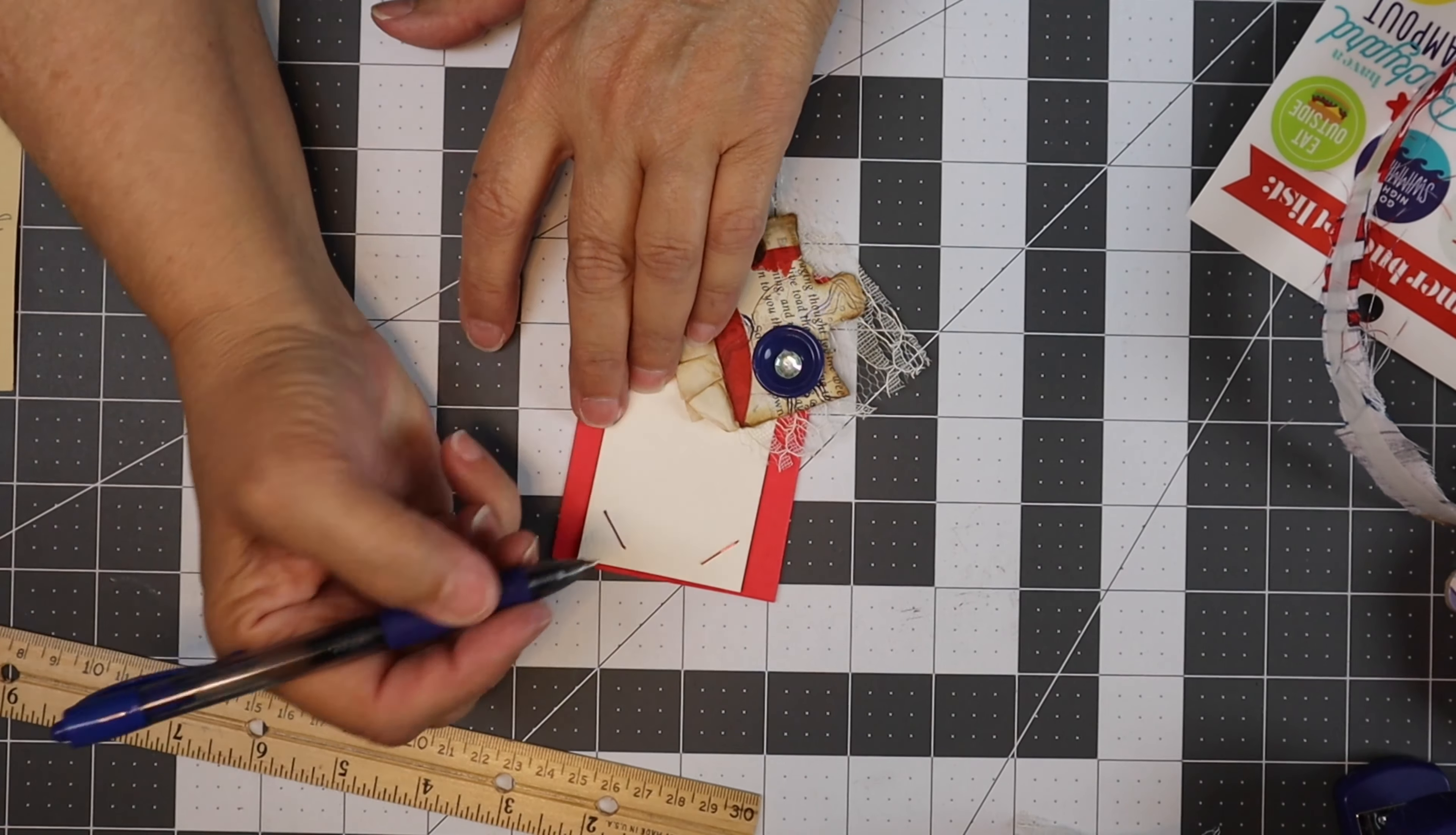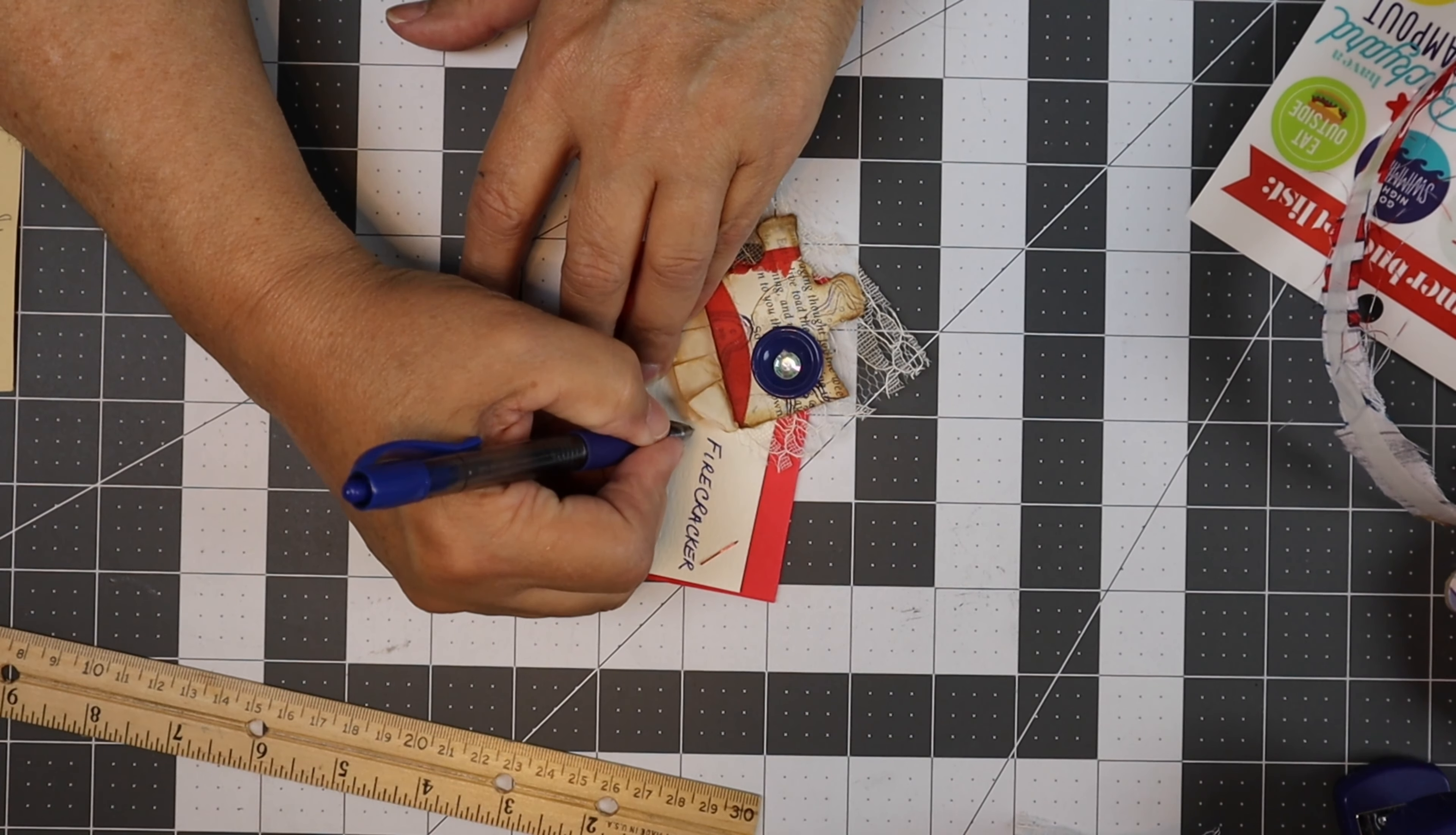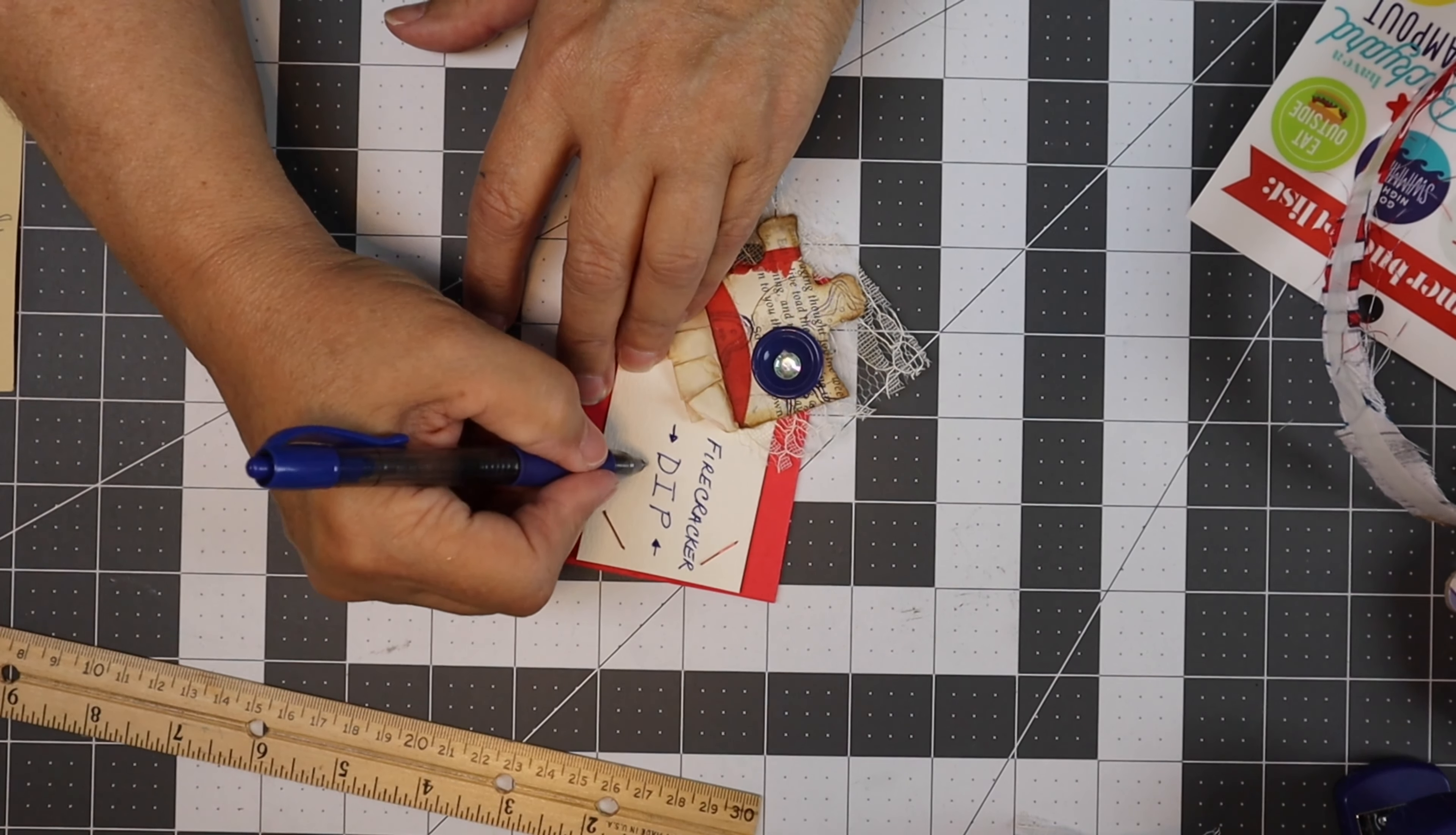This time we're going to write that this is firecracker dip. We're going to write dip really big because we want them to know that this is a dip, not something they need to put on their plate in a huge amount like you would potato salad or something like that.